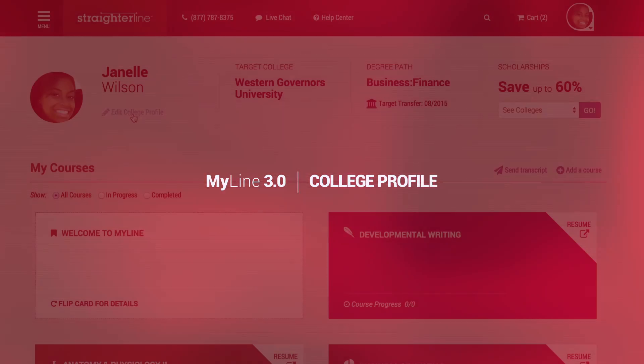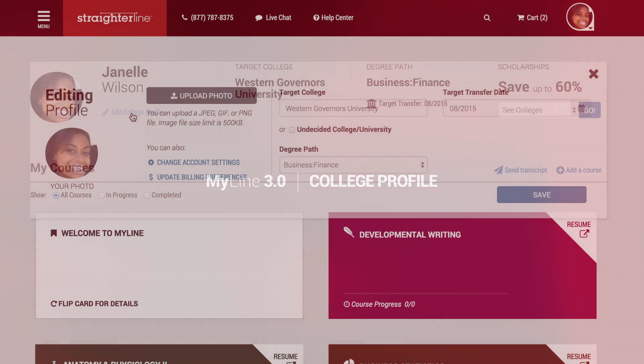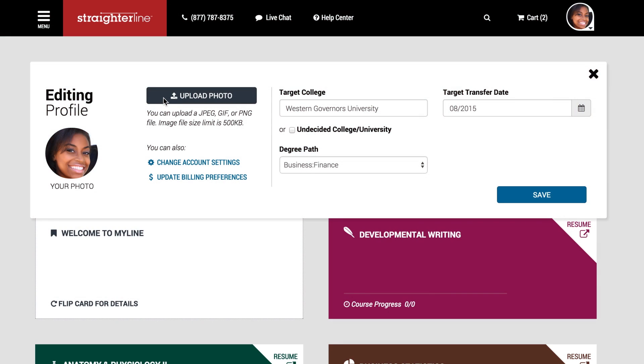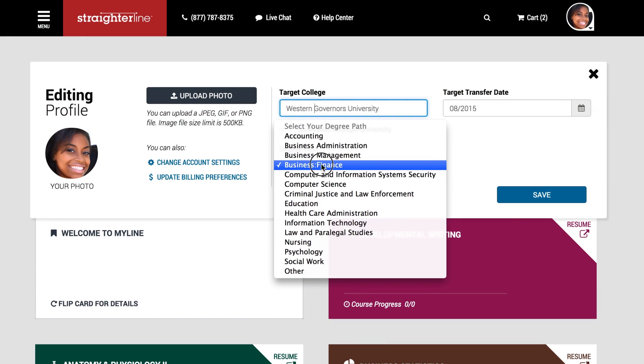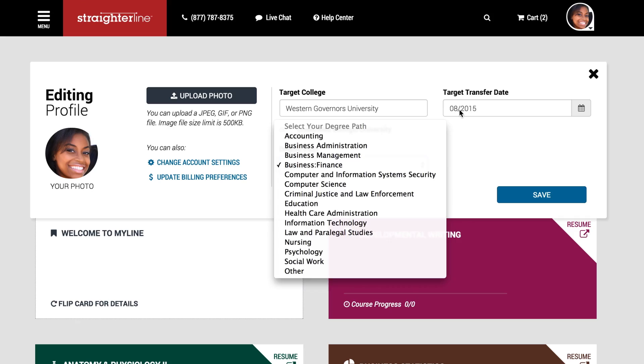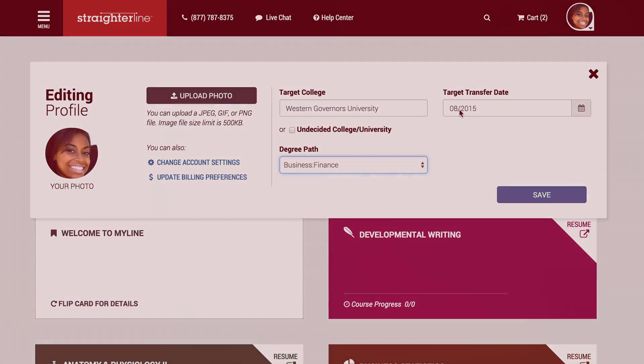From MyLine, you can edit your college profile, which will let you upload a profile picture, choose a target college, degree plan, and target transfer date.